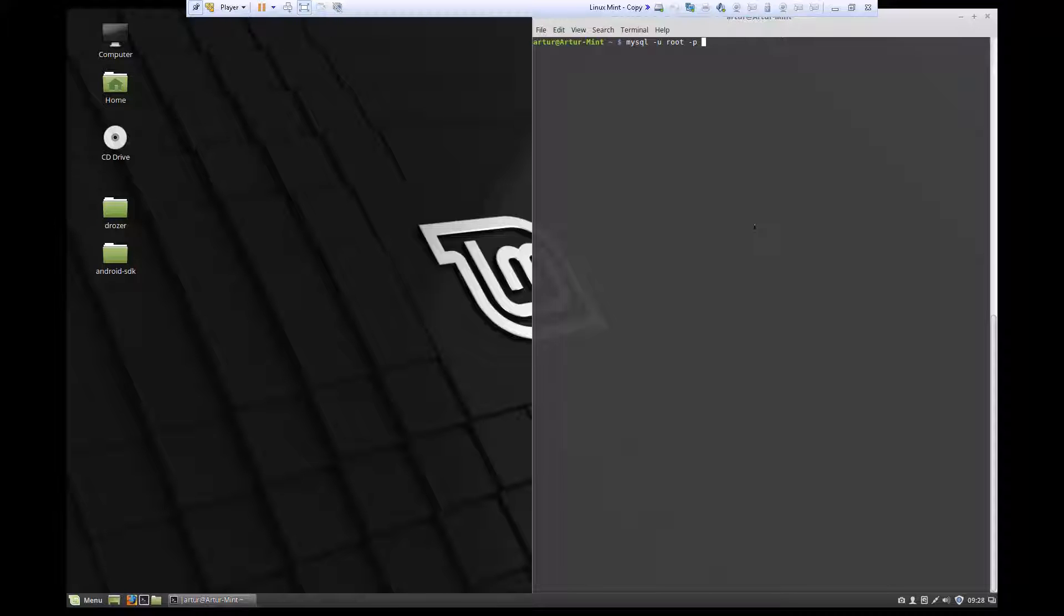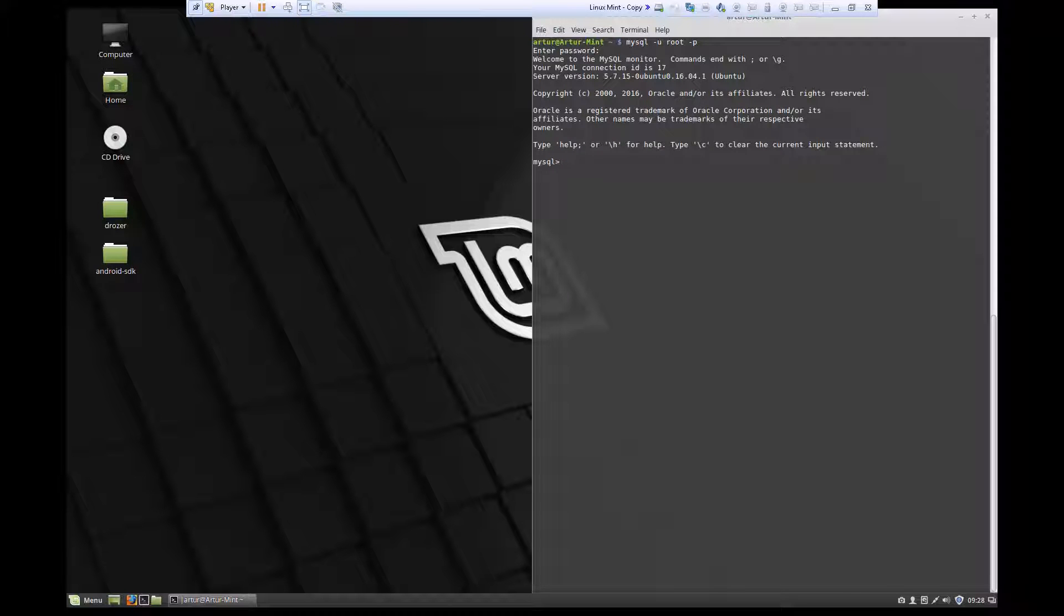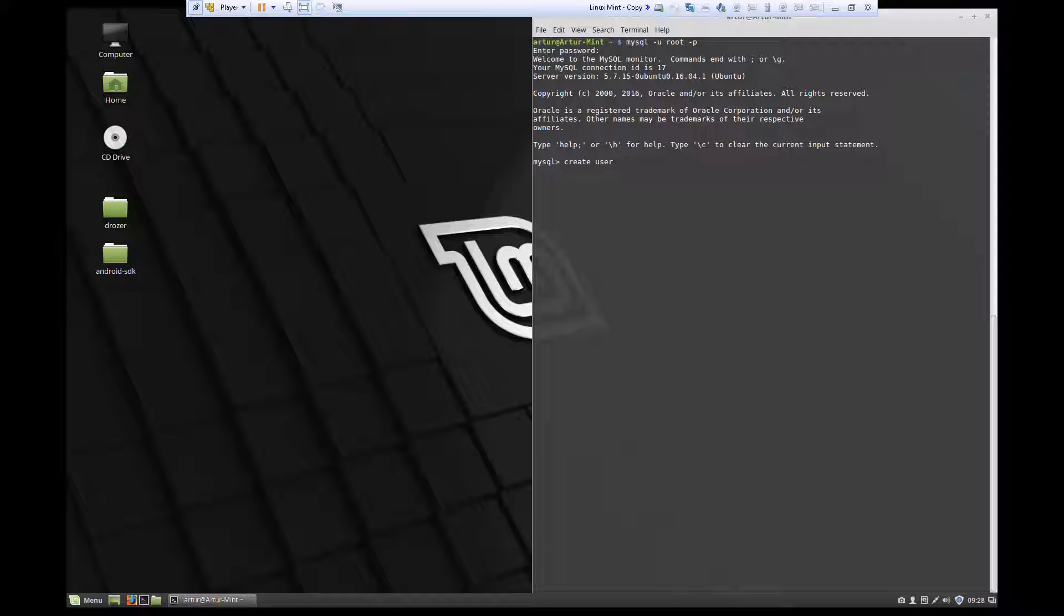So let's open up MySQL prompt. Once we have the prompt open, we're going to type create user and here we're going to set the username. Mine is Archer.